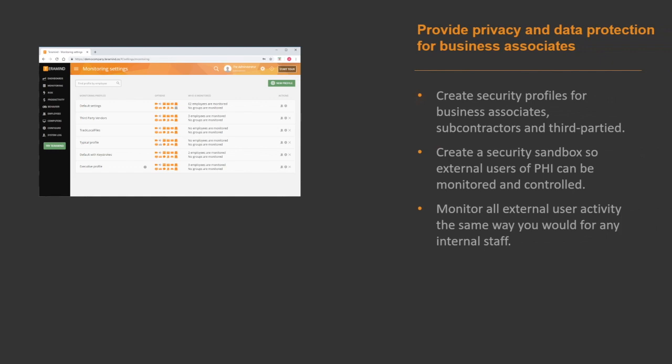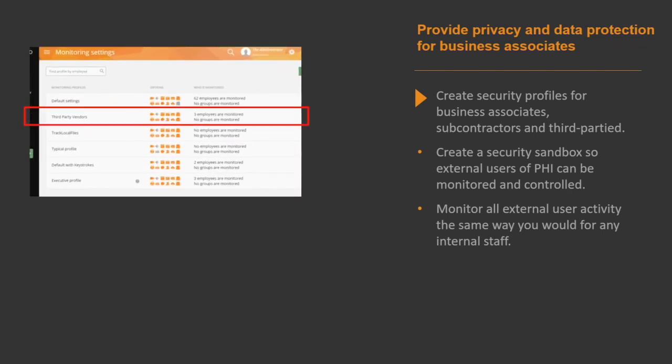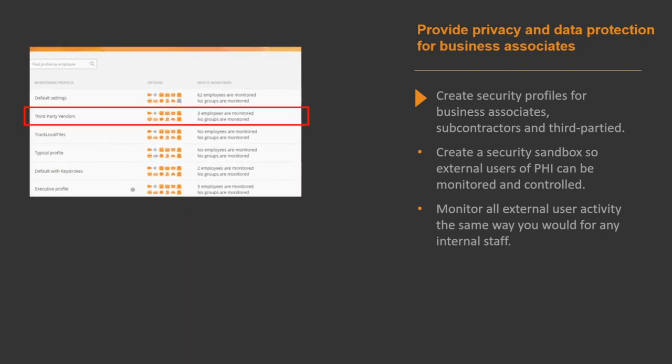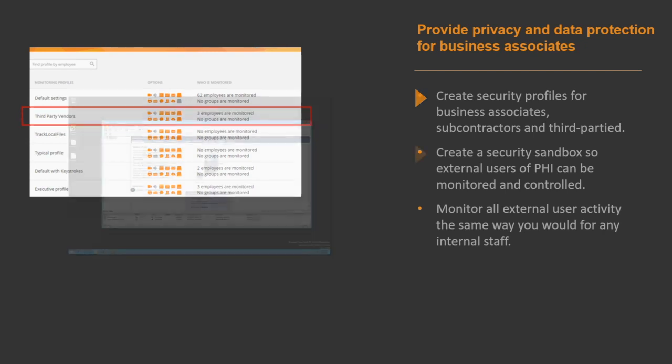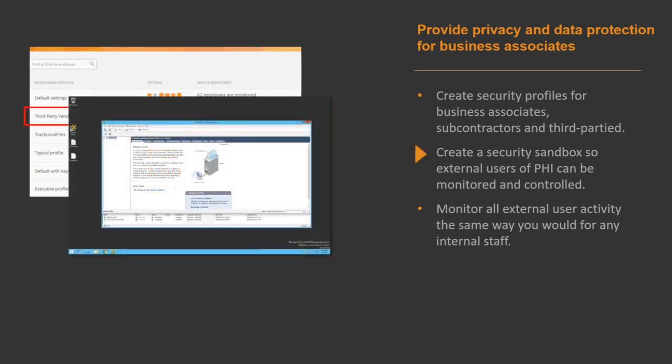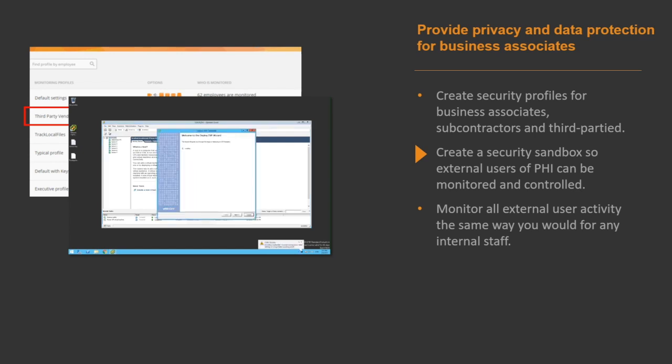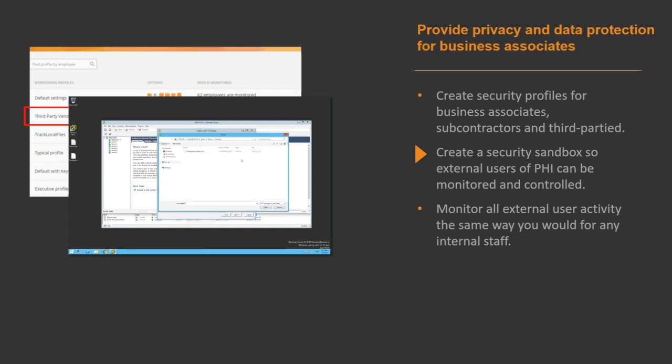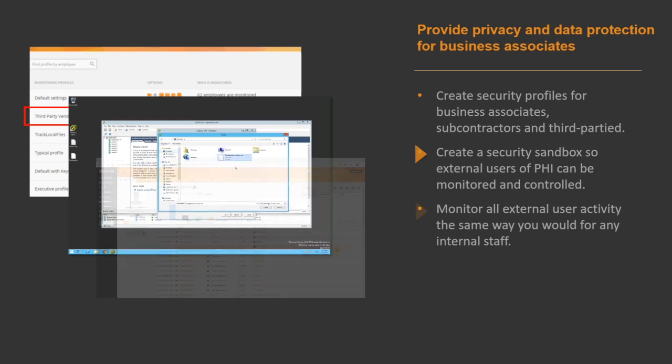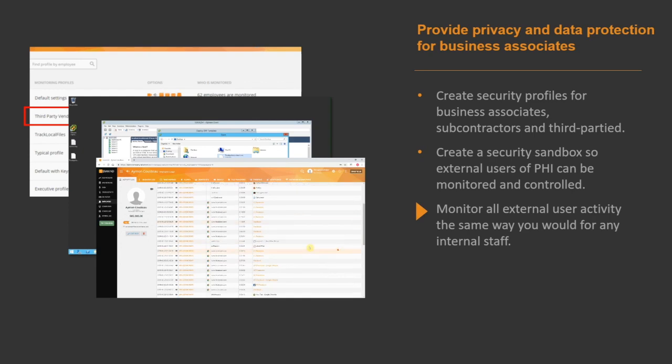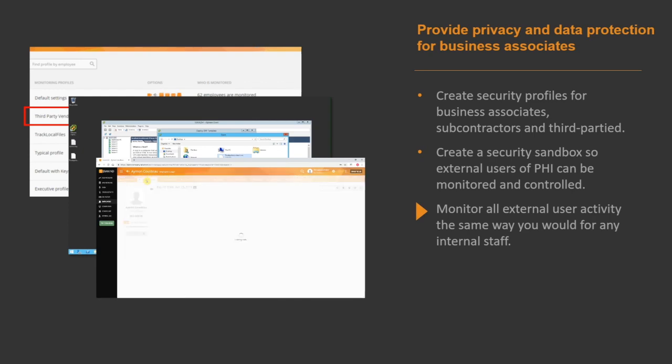With TerraMind you can create security profiles for vendors allowing or restricting access to patient records on a need-to-know basis. TerraMind also allows you to create virtual servers where vendors can log into the server using an RDP connection keeping out of your internal network and repositories. At the same time you can record vendor activity separately, restrict access or take control of the server in case of an incident, then monitor all external user activity the same way you would for any internal staff.